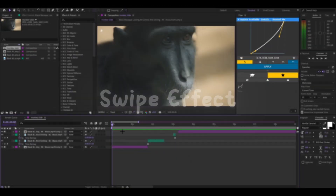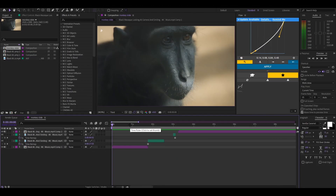A lot of you guys wanted me to do a tutorial on how I do the slide effects on my monkey edit. First things first, if you're a beginner go watch the basics tutorial because this tutorial is not really beginner friendly, so go get the basics down and then come back to this video.